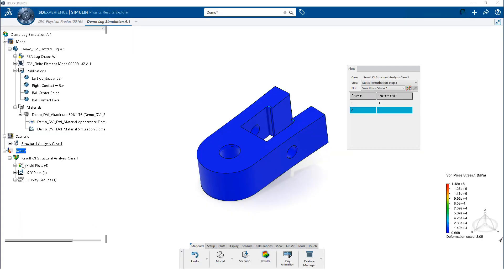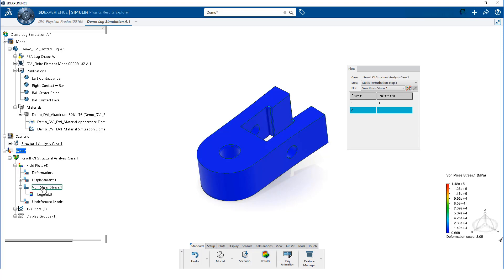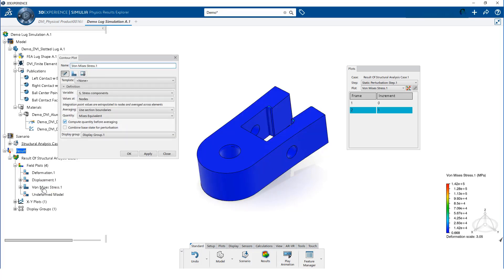When the results are first loaded, the Von Mises Stress Contour is displayed. We will show you how to edit some of the settings for this plot.